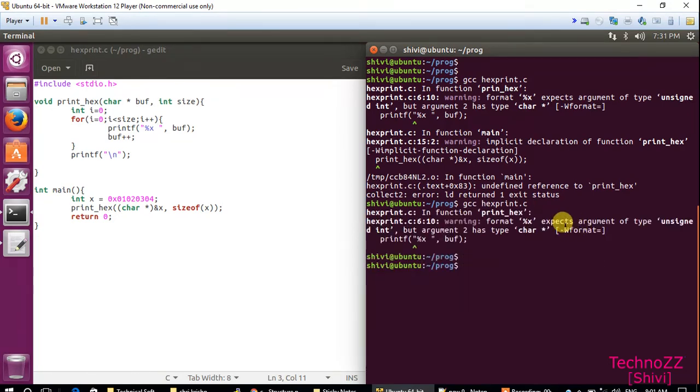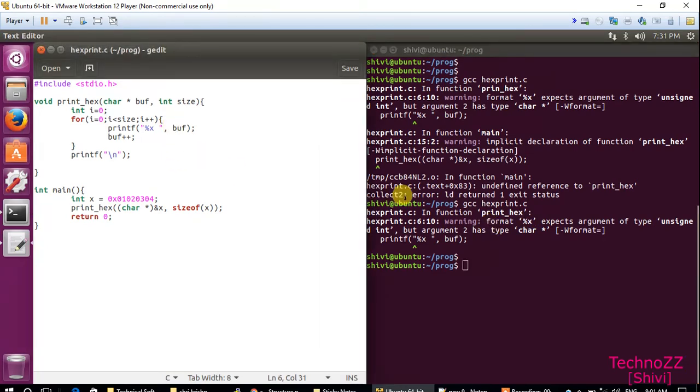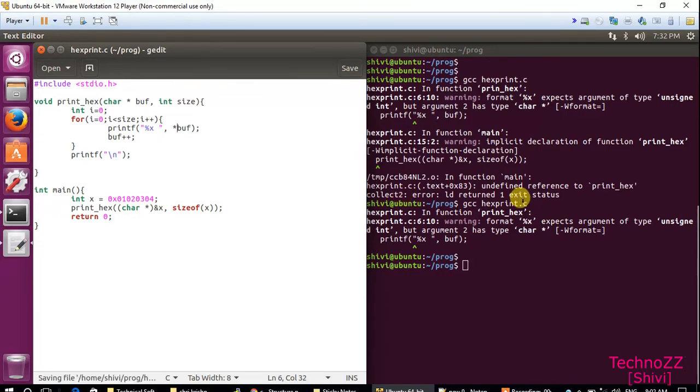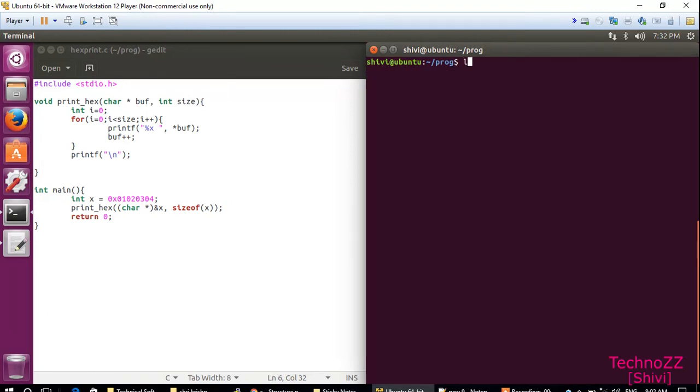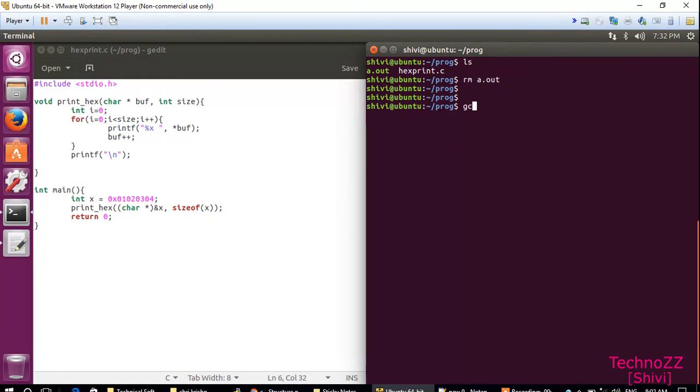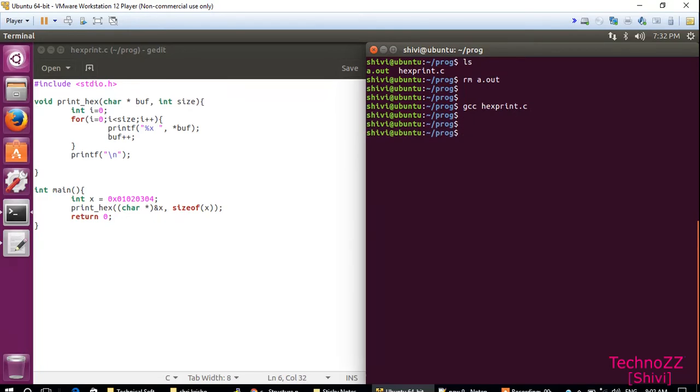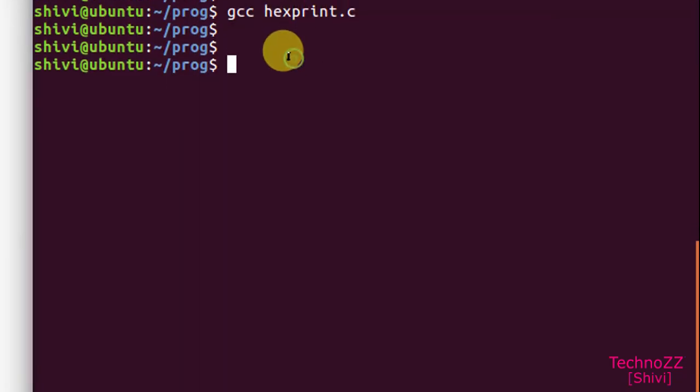There's another warning which we can fix. Here also we are not giving pointer buf, that is the issue. Now no warning, let's see what is the output.